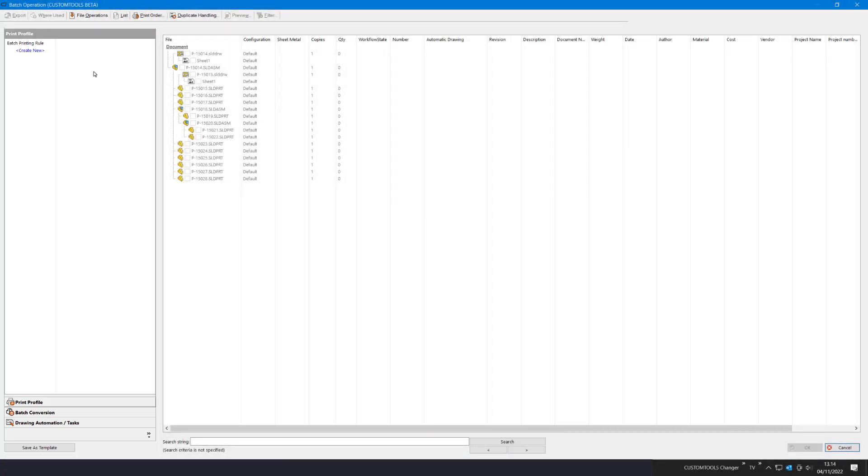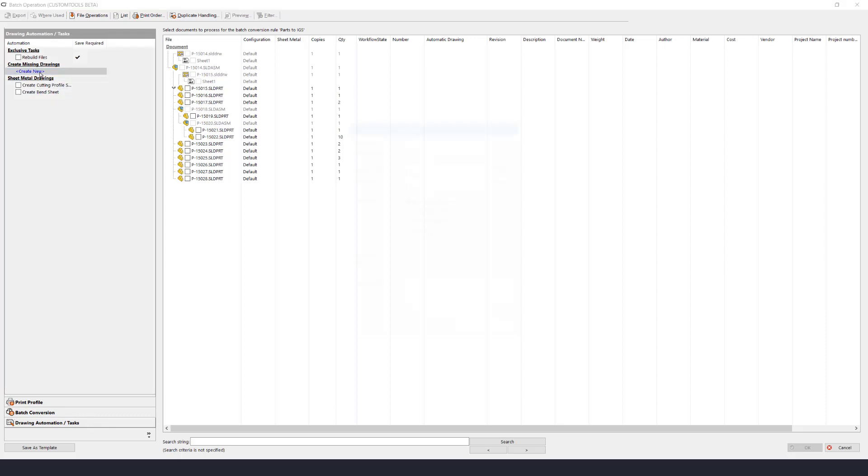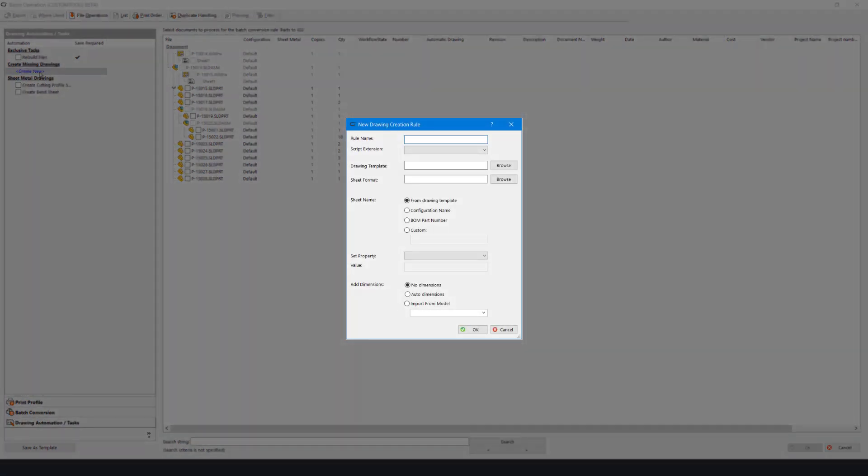A new group called Drawing Automation and Tasks was added. From here we have the new feature Create Missing Drawings, and we can press the Create New to open the new drawing creation rule dialog.